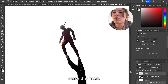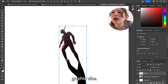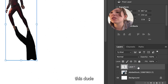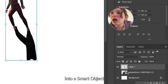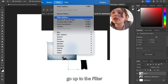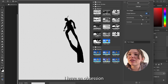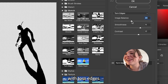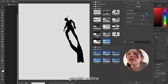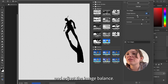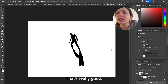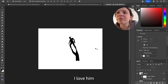I kind of want to make this more of a graphic vibe. So I'm gonna convert this dude to a smart object and then go up to the filter gallery. I have an obsession with torn edges — it just turns it into a more simple graphic outline. I'll adjust the image balance. That's really good. I love him.